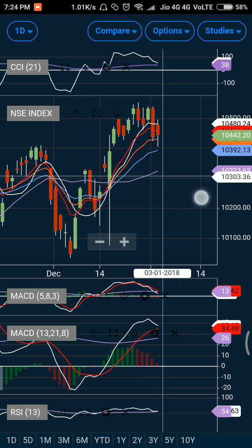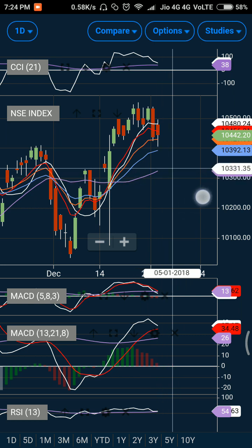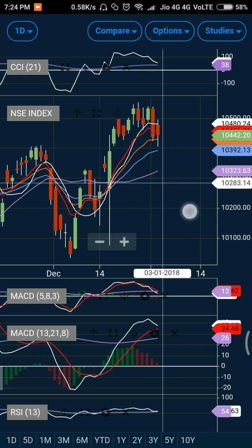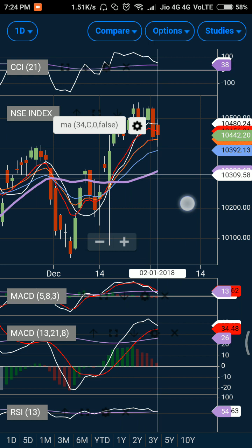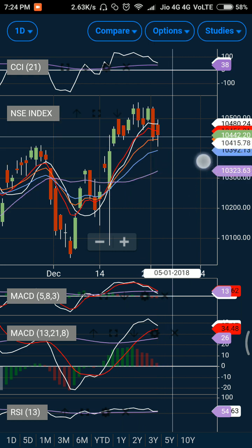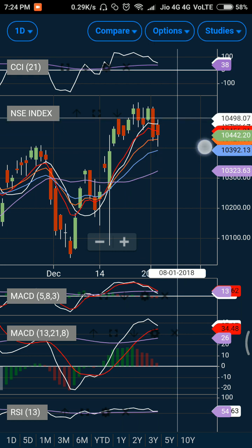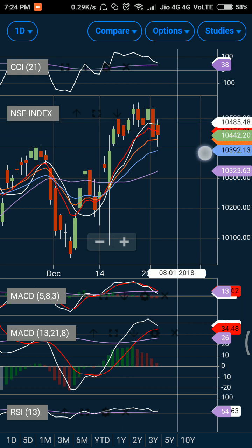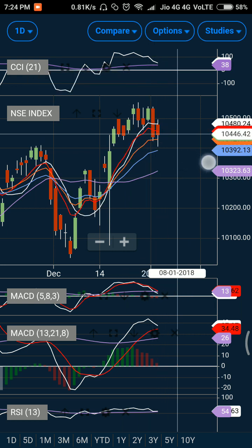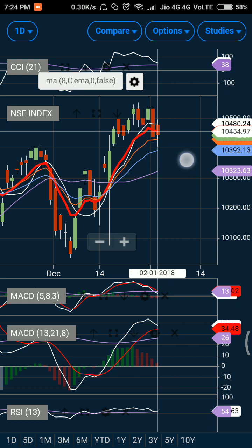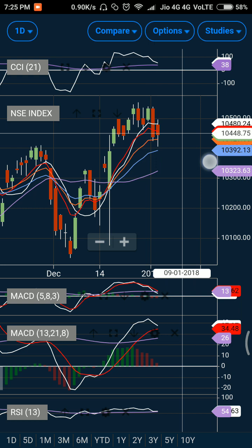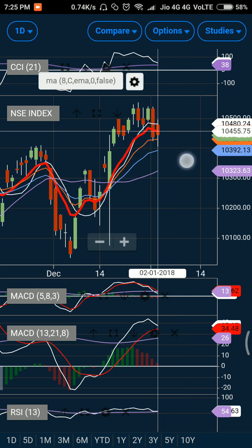If you observe the MACD — which is the 5-8-3 MACD — it has broken its exponential average, but it is yet to take a U-turn. A sort of formation is getting formed at a lower level, so if it takes support and comes up, you can definitely see a test of the 10500 level. 10500 can again be tested if the market trades on the higher side, but to do that it needs to close above 10450, which is also around the 8-day exponential moving average.